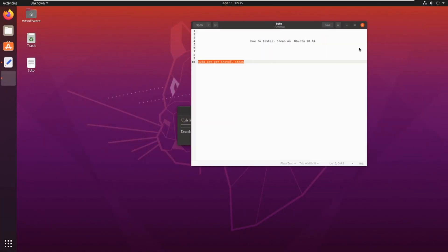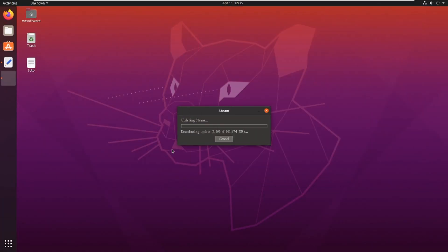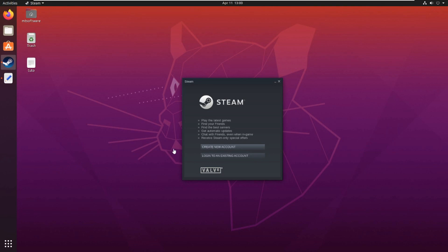Steam. So waiting for update on Steam. So the update is finished. You can create a new account or